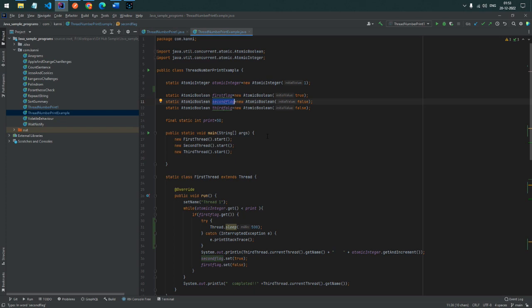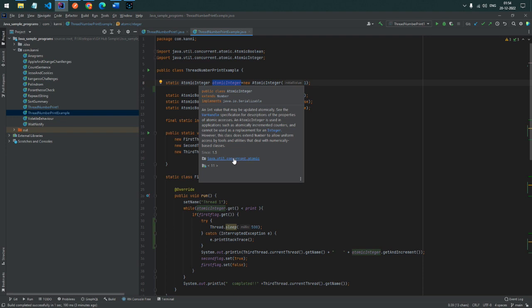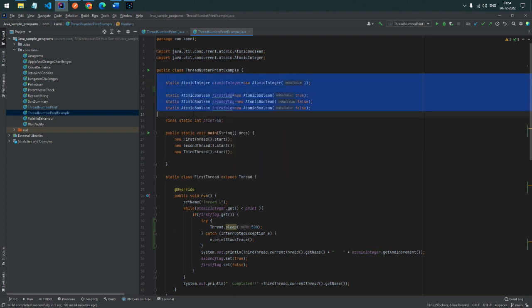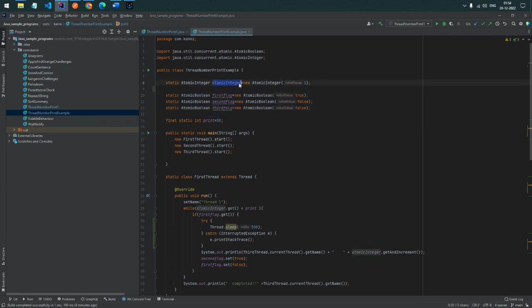When the second flag becomes true, Thread 2 prints number 2. After that, the second flag is set to false and the third flag is enabled. It works in a see-saw manner — one flag stops while the next starts, true and false alternating. We use AtomicInteger in this multithreaded environment so the shared counter value is always kept latest and not overwritten by an old value. It belongs to the java.util.concurrent.atomic package.